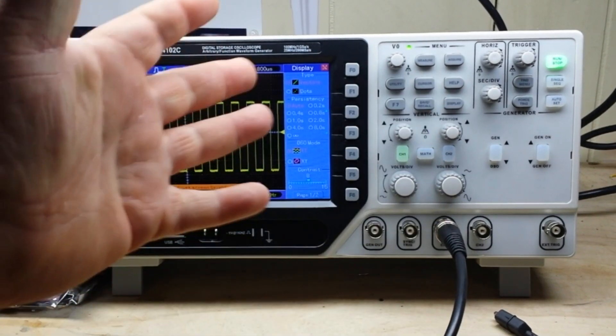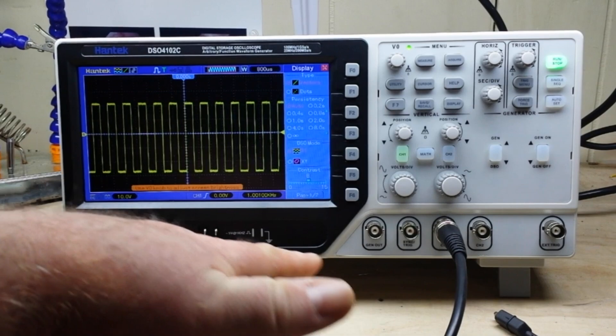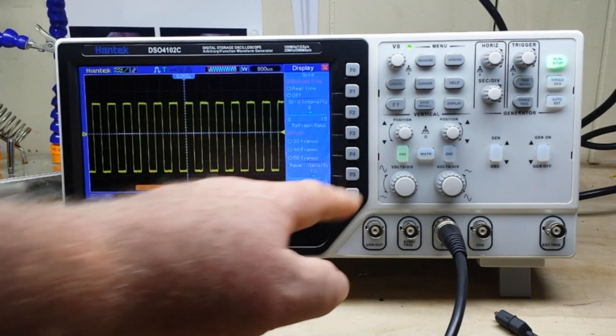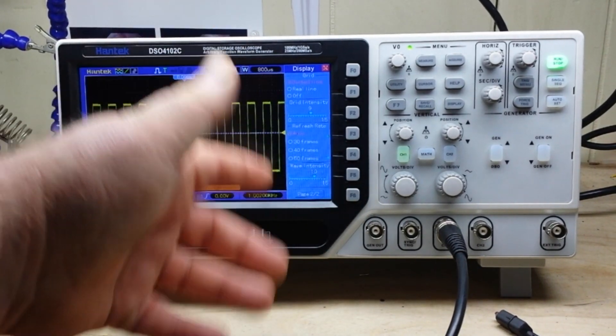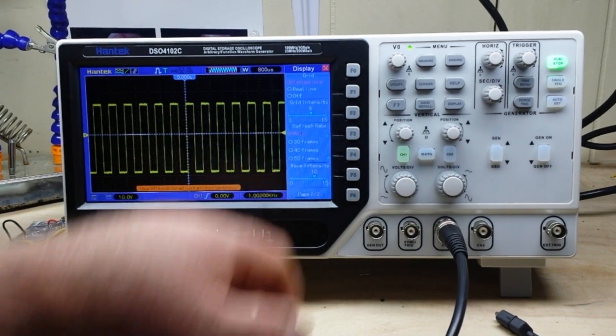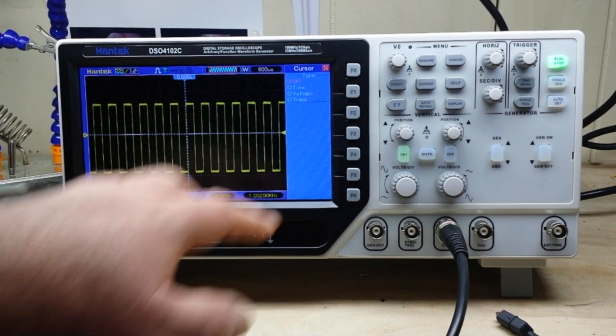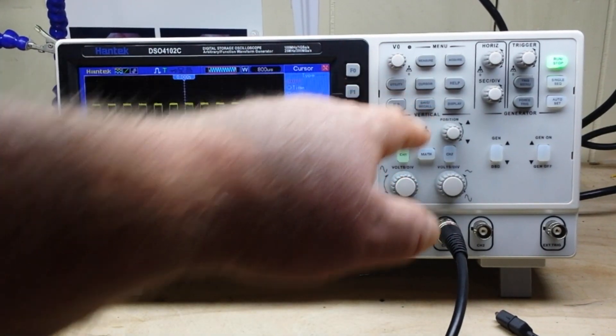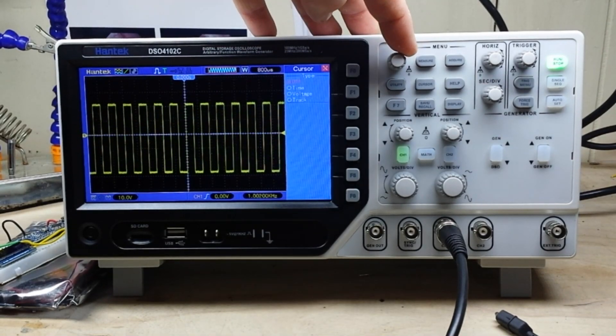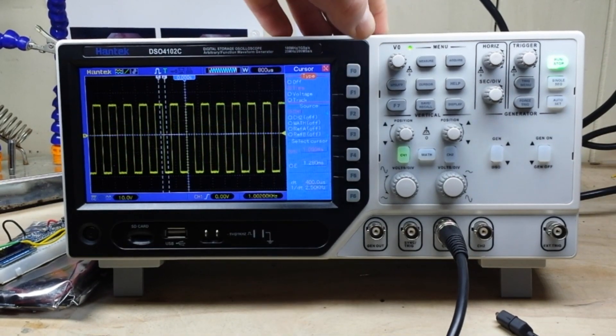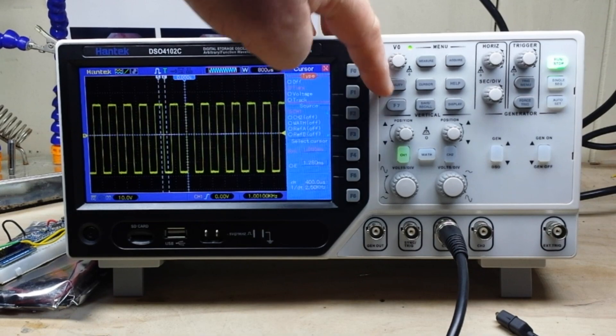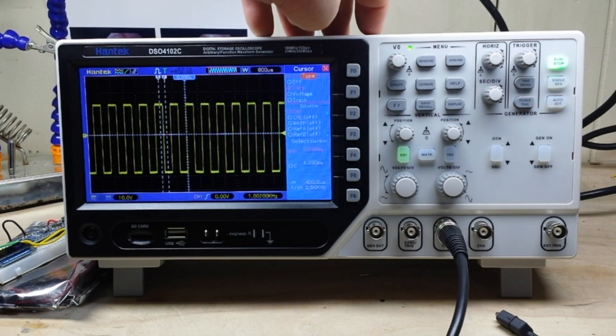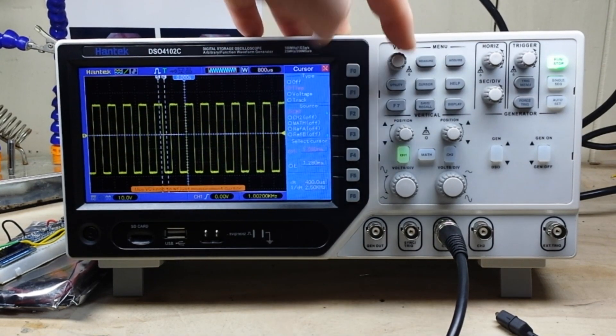We have our display: vectors, dots, persistence, contrast, grid - you know, your basic stuff. We have cursors so that we can do time, voltage, tracking, whatever we want. All that stuff is there.